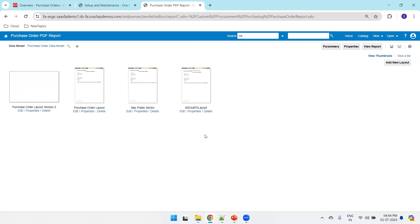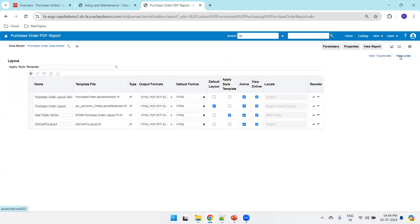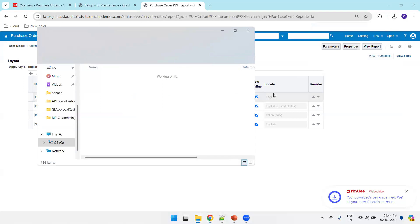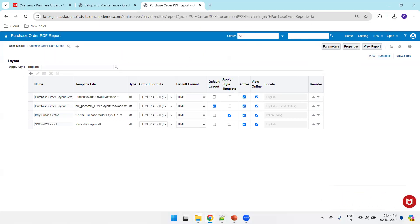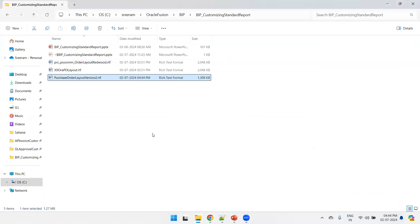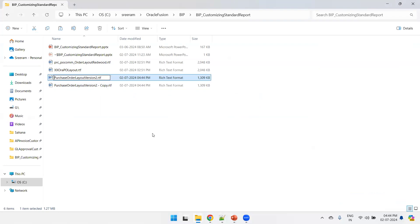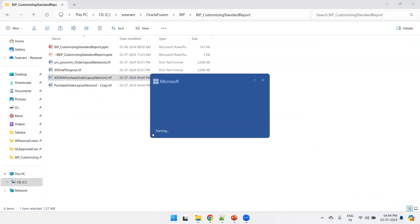You can observe that there's already an XXPO report because I already did the customization. Now let's do it from scratch. Click on View as a List. Take any of the standard templates — I'll take Purchase Order Layout Version 2 — and copy that RTF file to my custom location. I'll do a duplicate so I'll always have a backup, and name it XX Purchase Order Layout Version 2. Then open that RTF template.